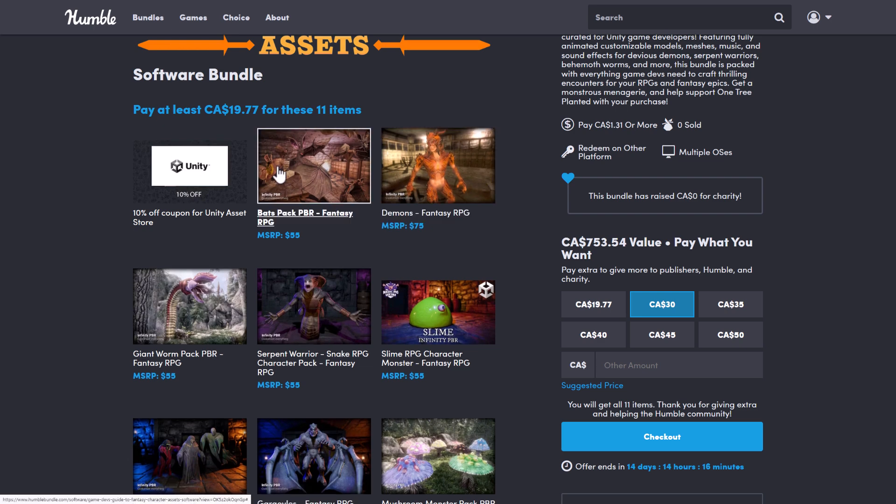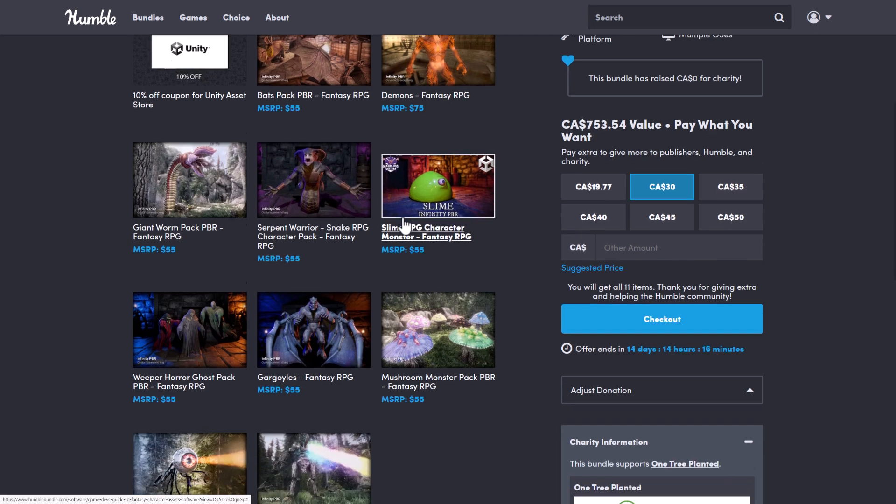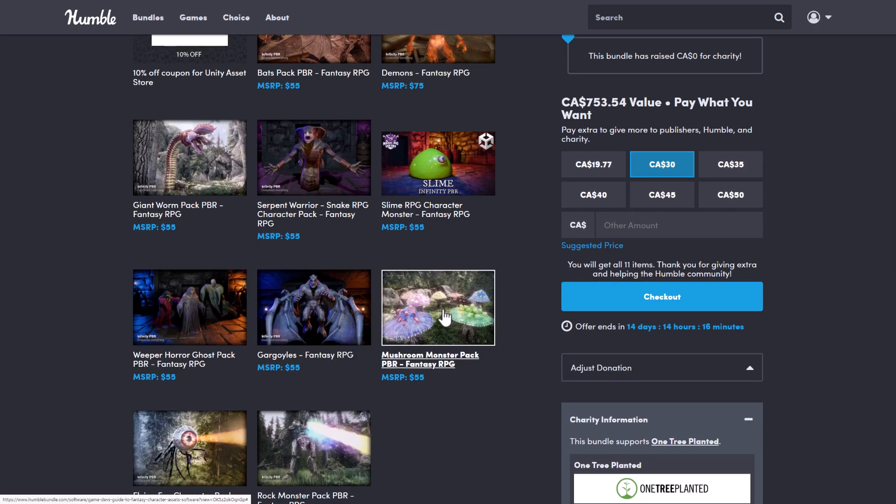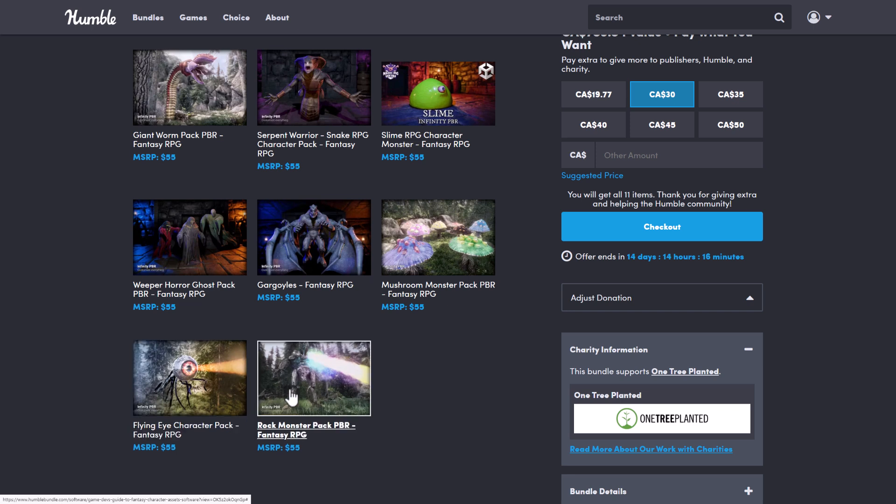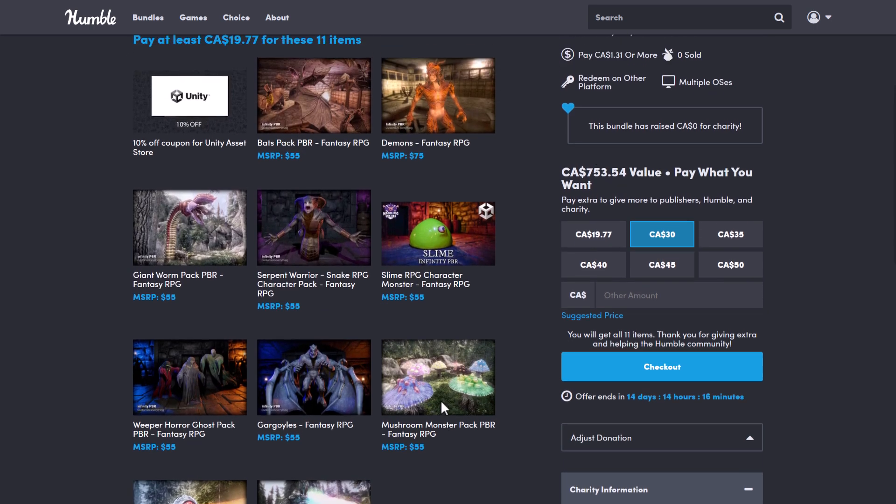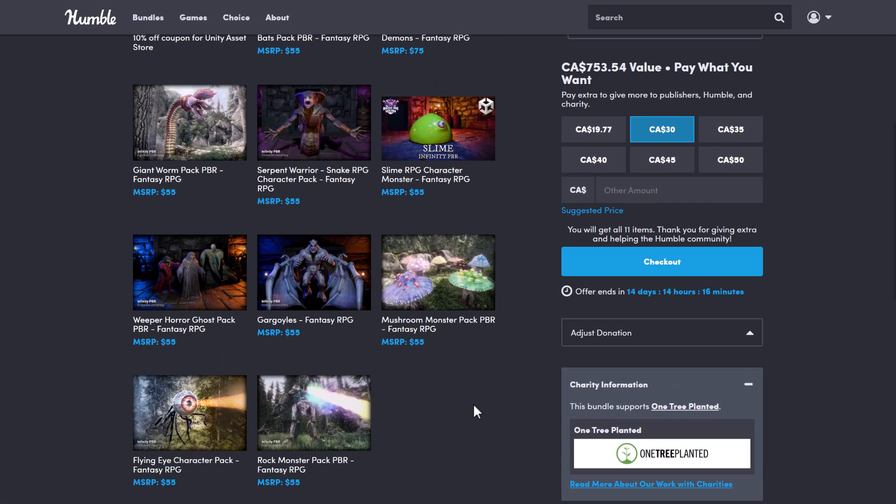Again, we only have the one tier here. So you're getting bats, demons, giant worms, serpent warriors, a slime character, weeper, gargoyles, mushroom monster pack, flying eye character pack, and then the rock monster pack. Again, all these things tend to have special effects and animations, et cetera. It makes them pretty much literally drag and droppable into your game. Multiple animation sets for each, highly customizable on each one. I just need to remind you, I believe literally every single asset you see here has been in a previous bundle. So check your purchases to make sure you don't already own these things. And again, the way it works is you get a single key. That key is redeemed on the asset store. And then it was as if you bought it directly from the asset store, which means if there are updates, you get the updates.